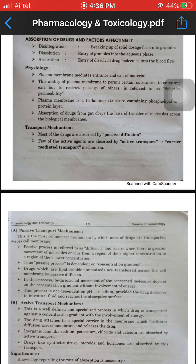Dissolution is the entry of granules into the aqueous phase. Granules enter the aqueous phase. Absorption of drug follows: absorption is the entry of dissolved drug molecules. Dissolution means the drug is dissolved; absorption means the dissolved drug enters the blood.